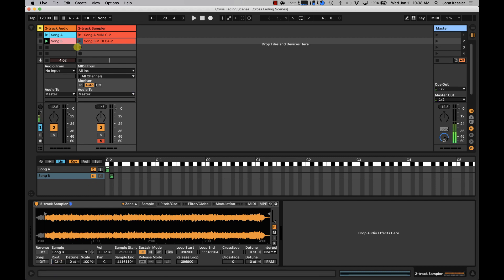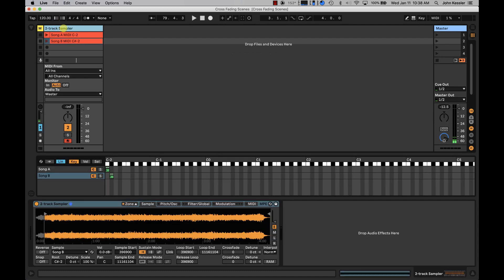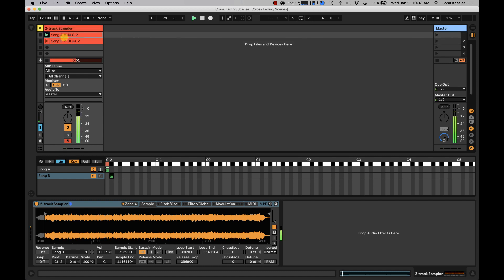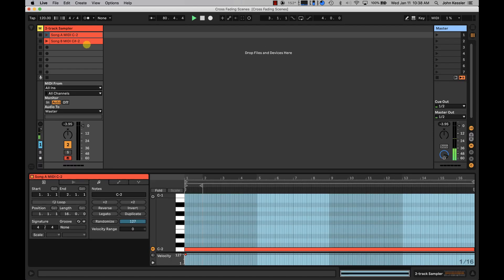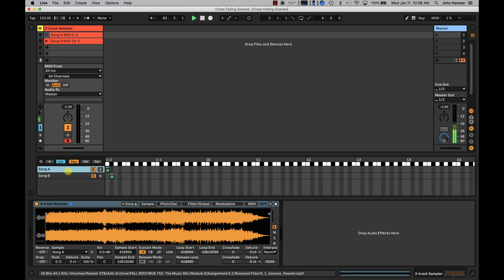Now, I no longer need my audio files, so I'm just going to go ahead and delete the whole track. When I hit play, what's happening is the MIDI note is triggering the sampler slot A. Song A, in this case.